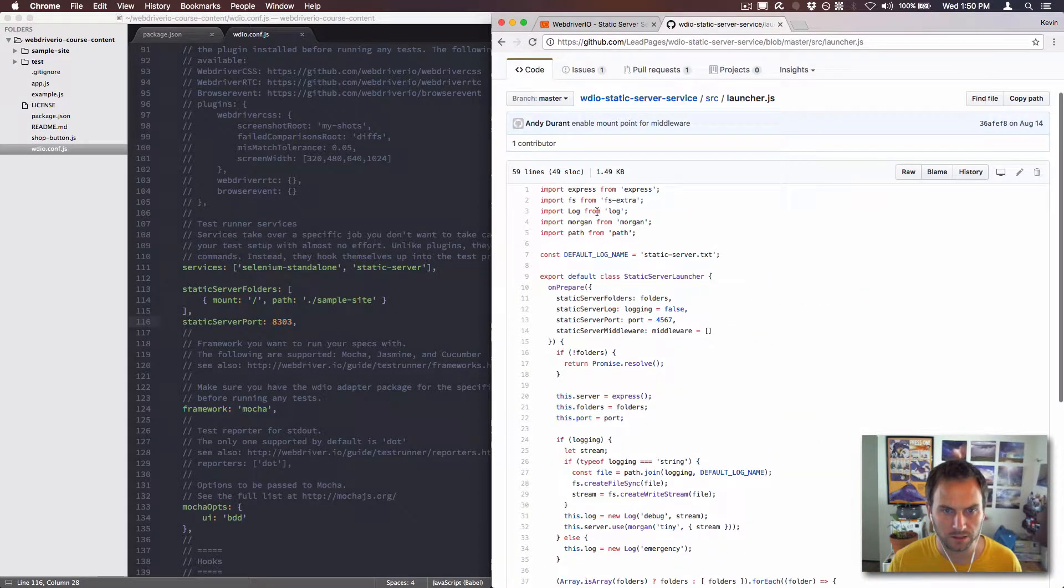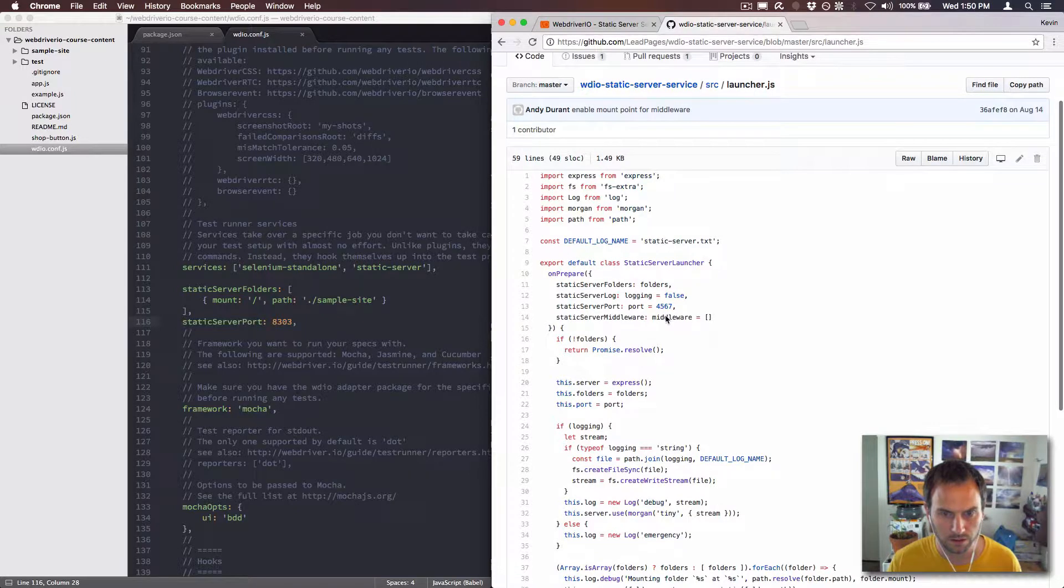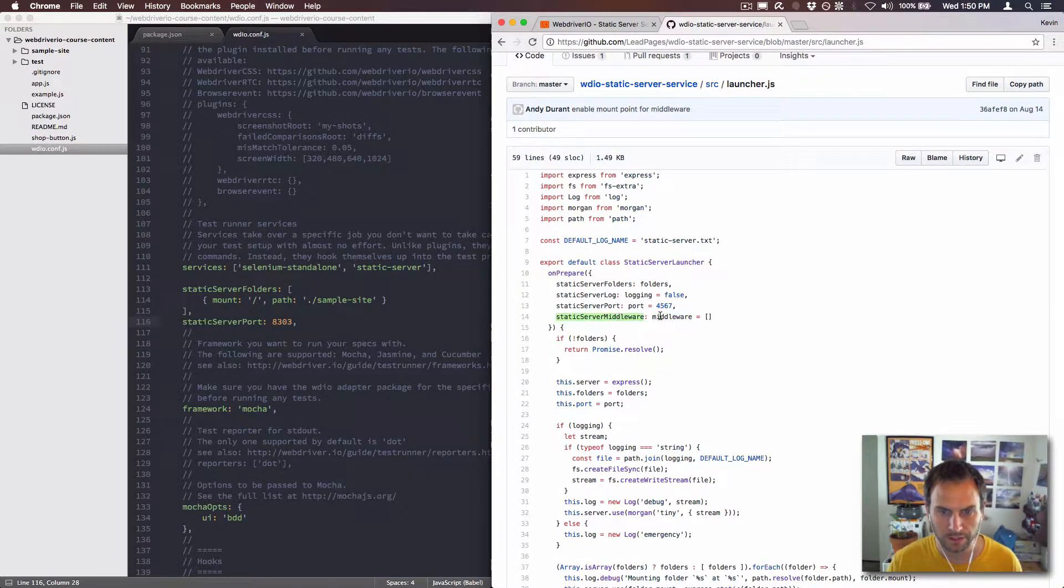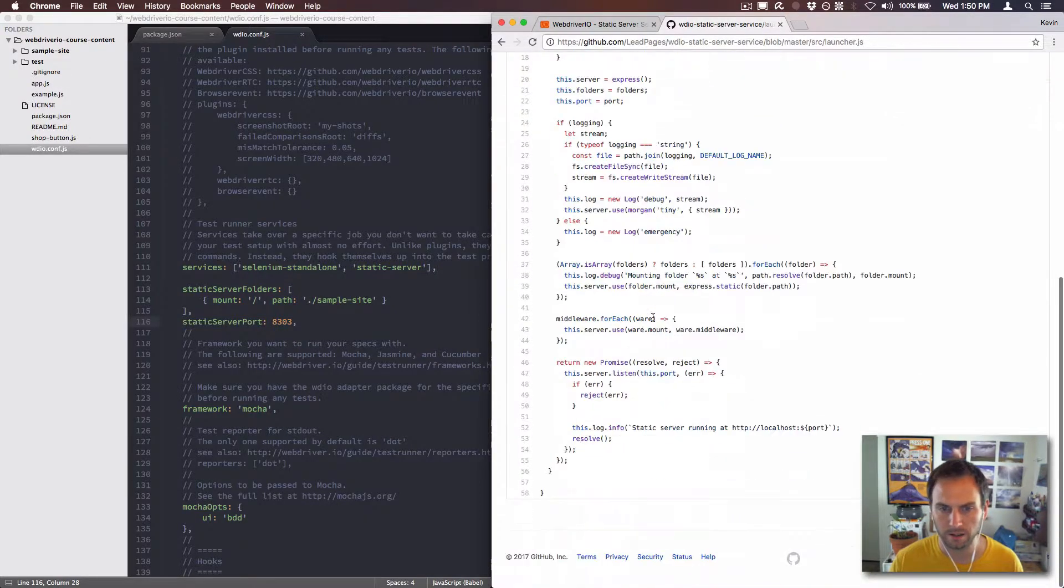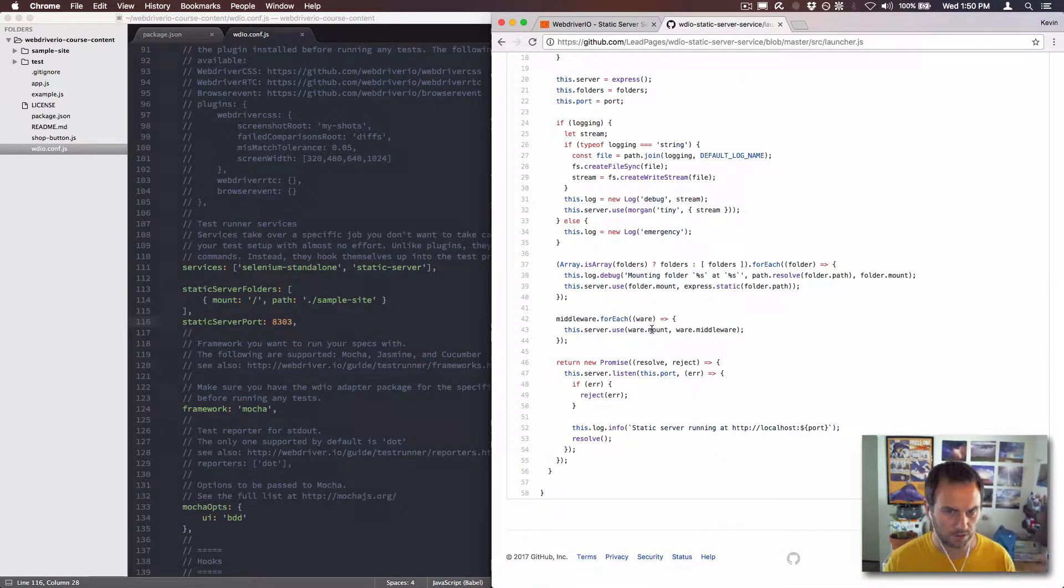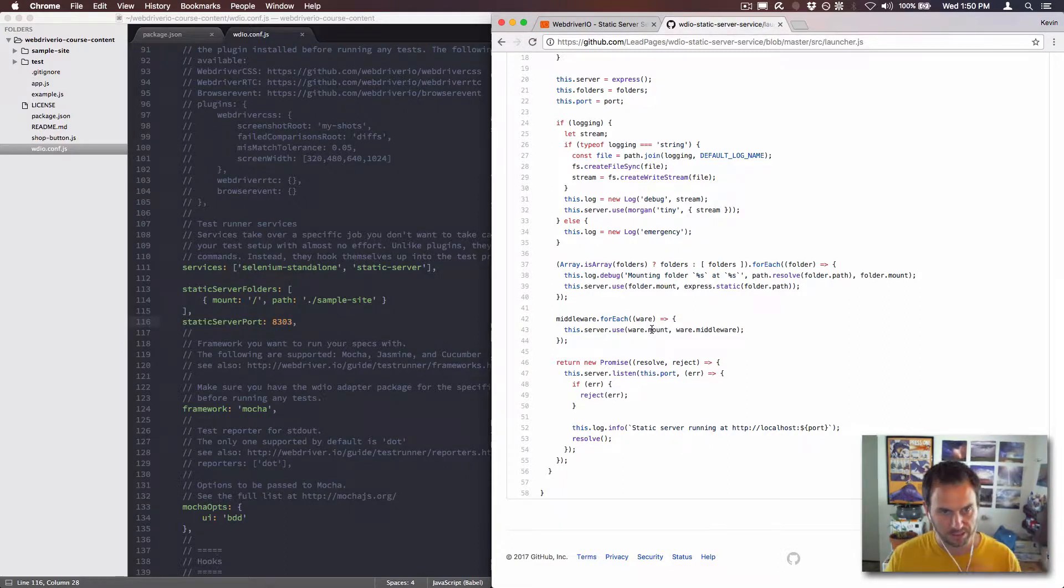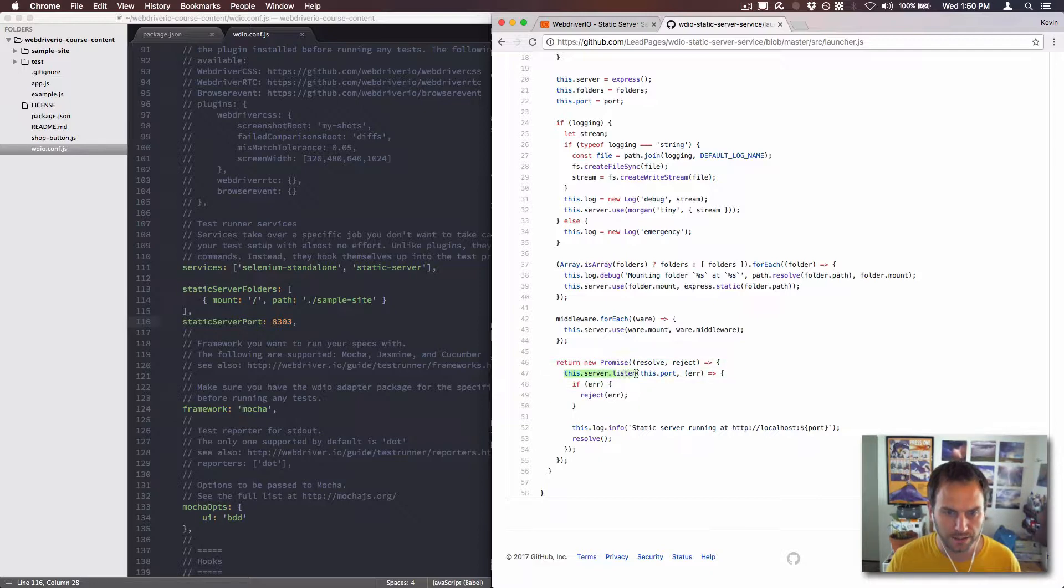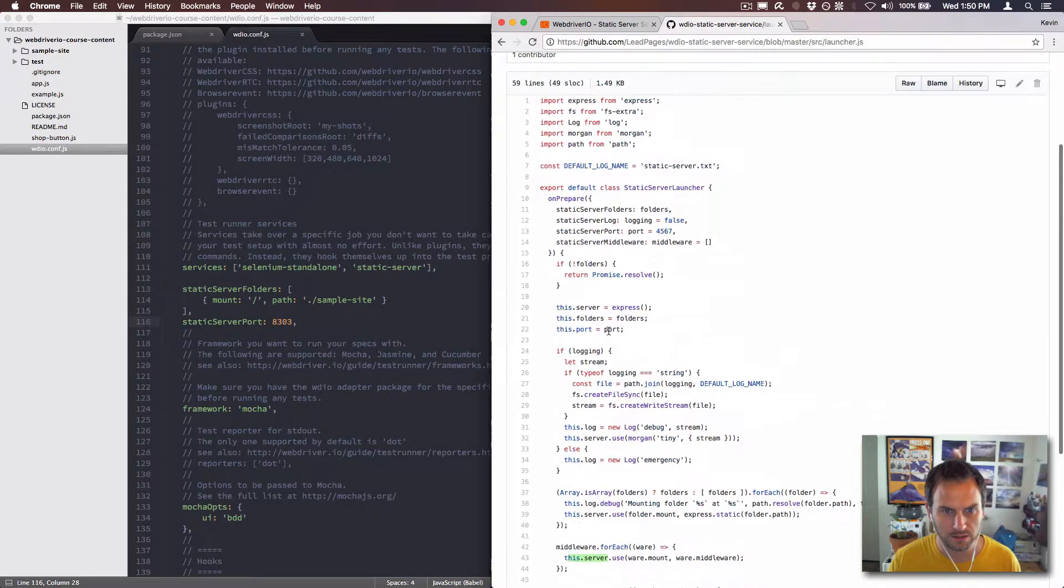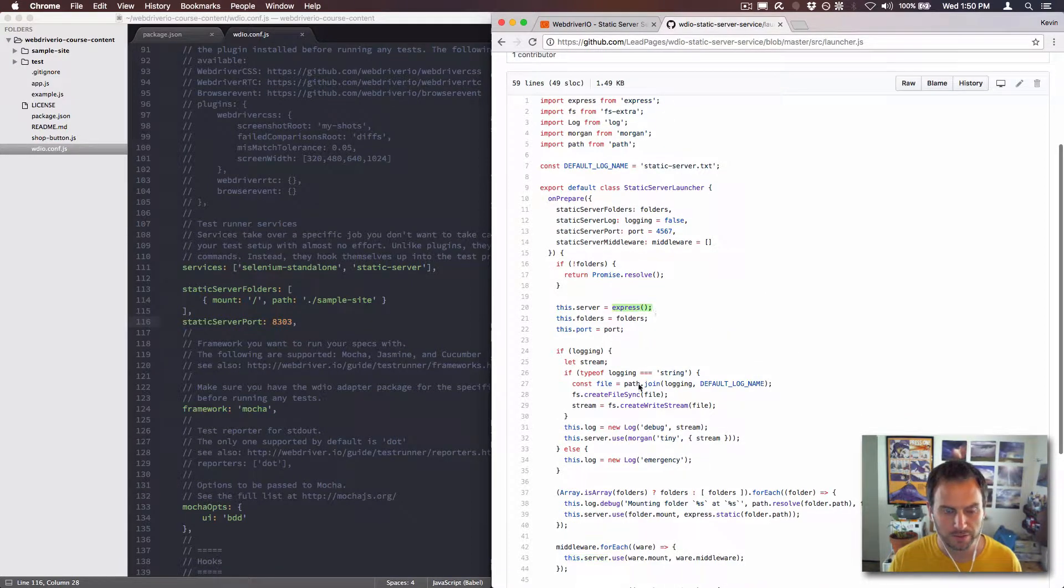And then it uses this middleware which is part of Express. Let's see, where's middleware? Static server middleware. So by default it sets it to just an array, but you could pass in other middleware if you want. If you do that with Express, if you're familiar with Express and all that, you can get that sent in. And then you do this.server.listen, which this.server is an Express server.